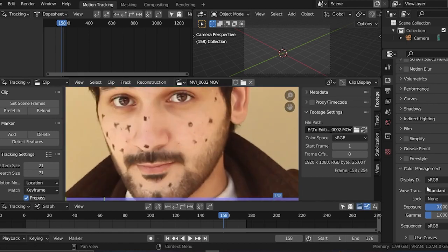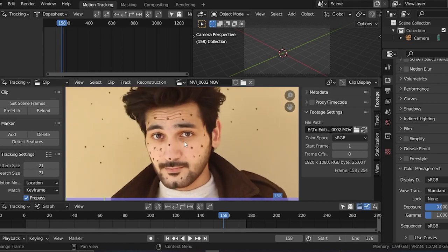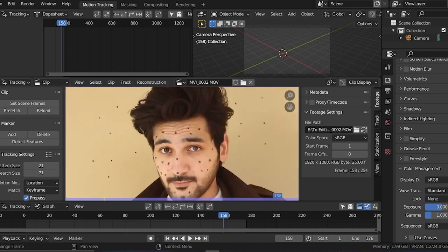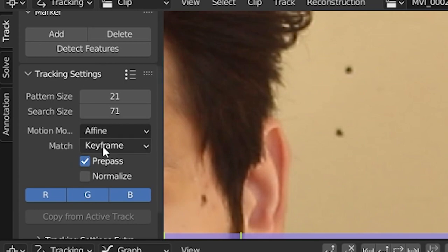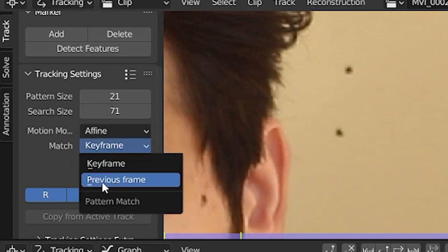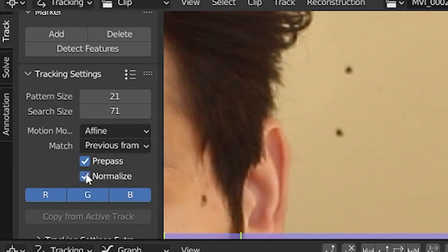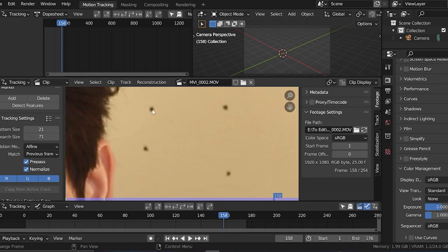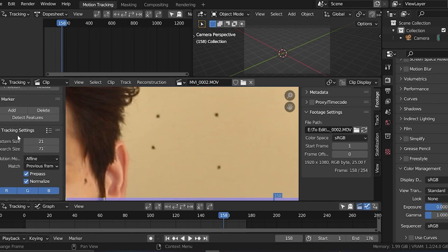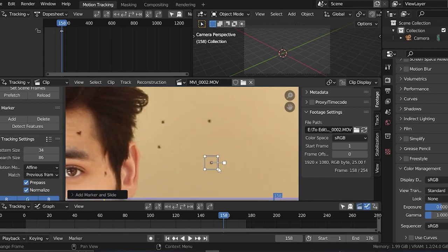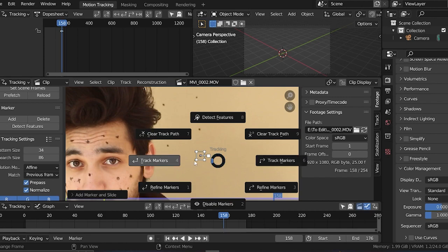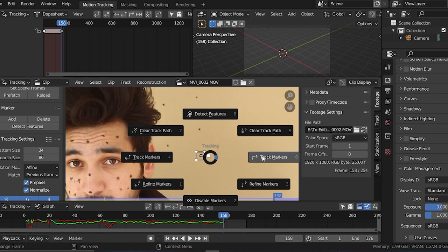Now let's start with the tracking. First we're going to track the camera movement — if you have a tripod shot you can skip this step. Change this to Previous Frame and click on Normalize. If there's any change in light exposure, the track can mess up, but if you normalize it should fix the issue. Hold Ctrl and left-click to add a marker, then press E to track left, go to the start frame, and track right.